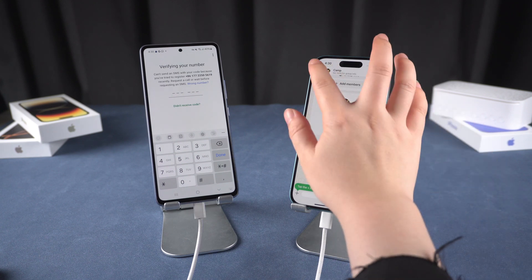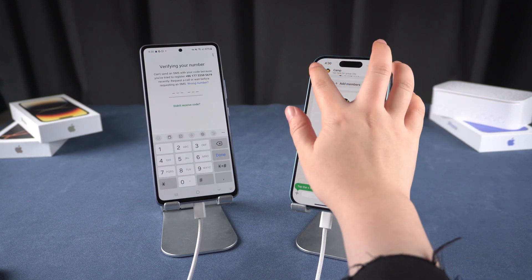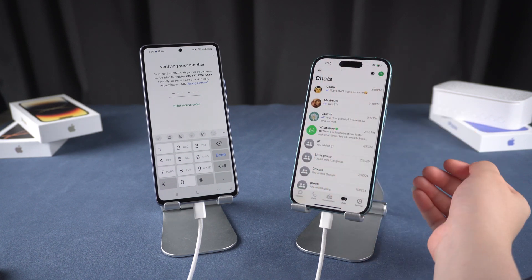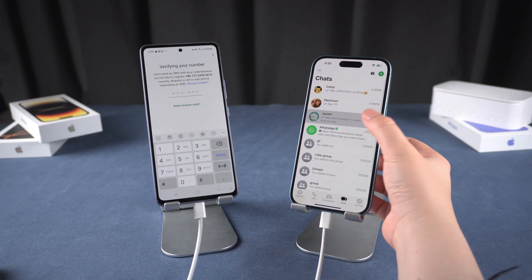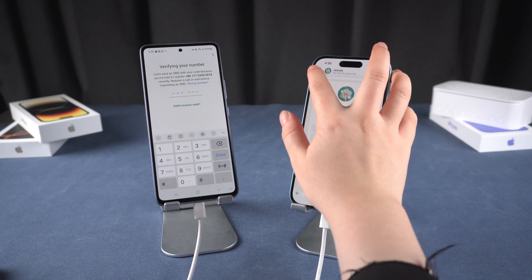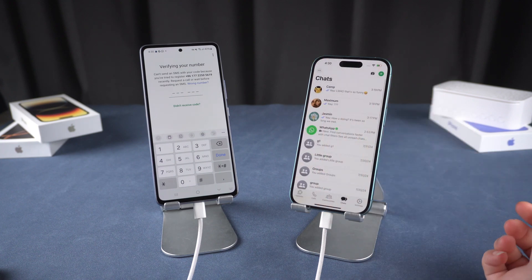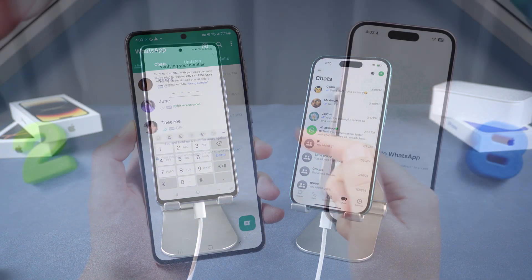If you'd prefer not to erase your iPhone, we have a way to transfer your WhatsApp data while keeping everything intact, using the iCareFone Transfer app.